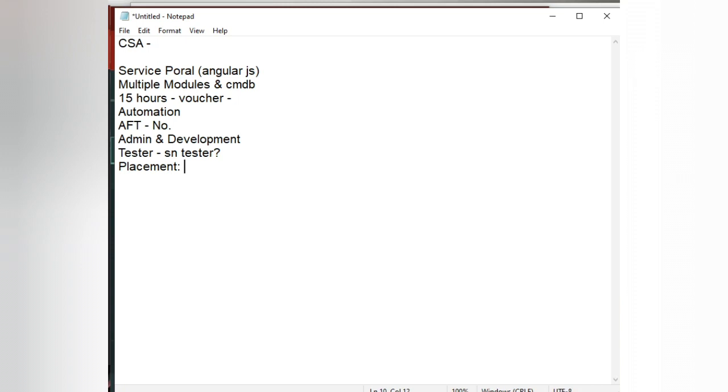If someone is telling you 'I will give you a job, I will promise job placements and all,' they are bluffing you, they are cheating you. That's it, clear.